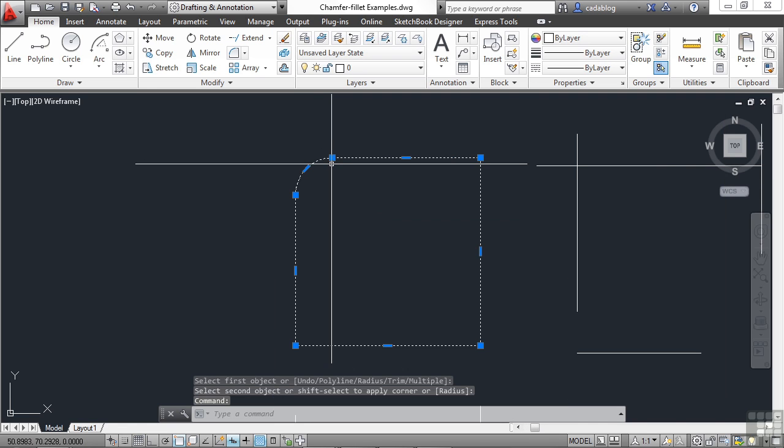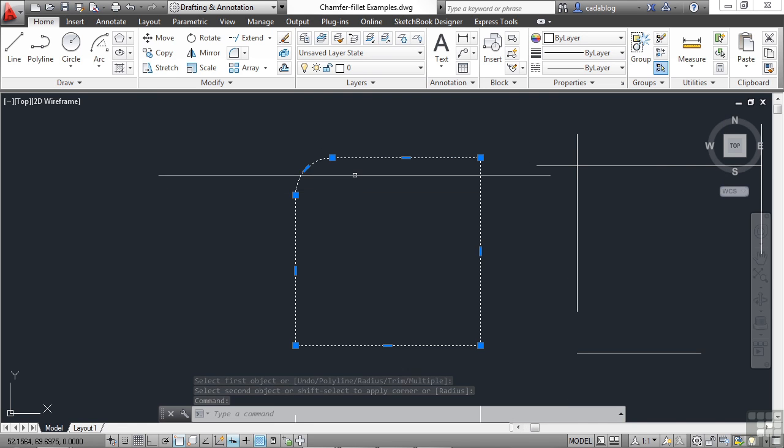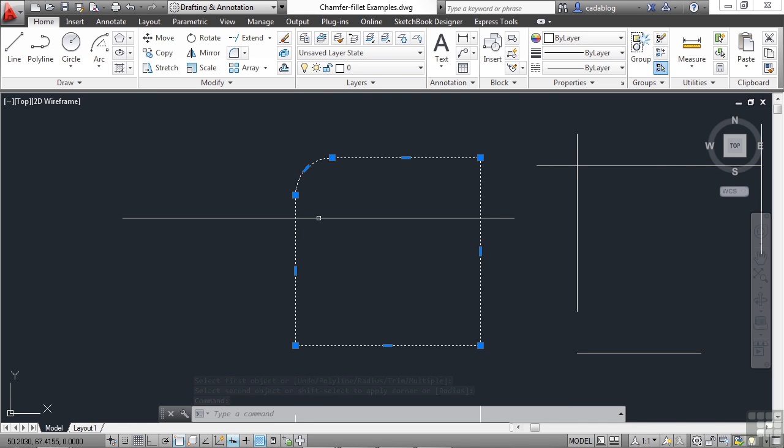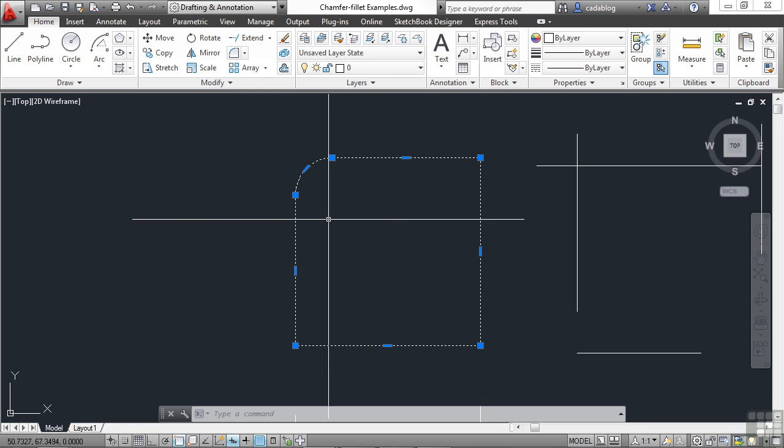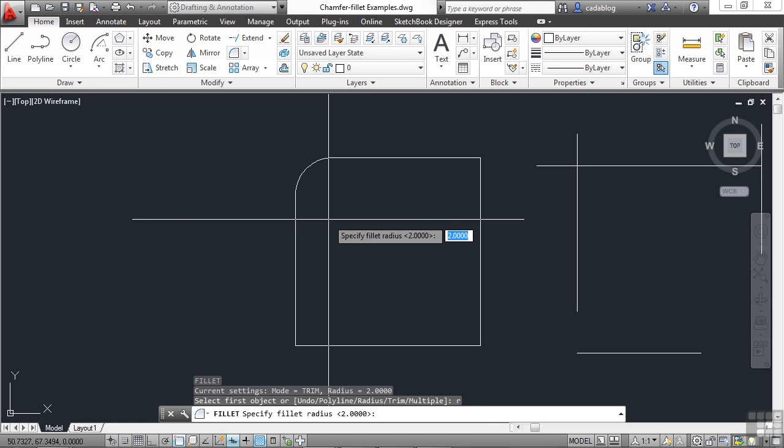Now, since this box was a polyline, it kept the entire thing as a polyline, which is nice. Start the fillet command again. Hit the letter R for radius. And right now it's set to two units. Let's change that to four and press enter.